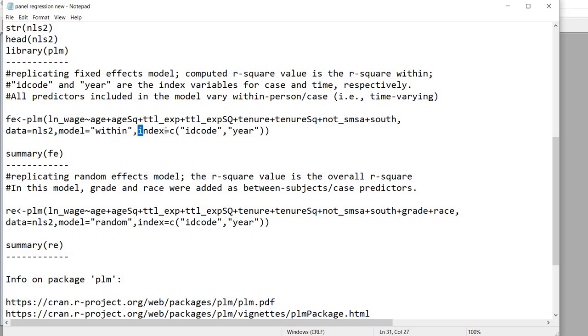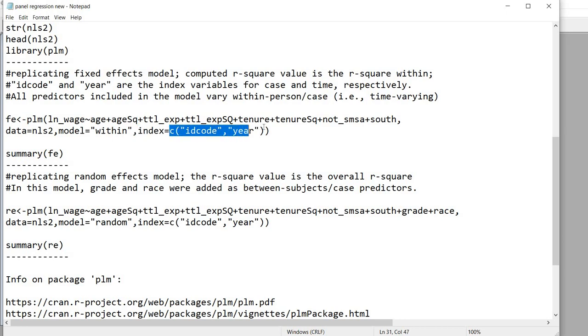You'll also see that we have the index argument and this is in order to indicate which variables in our data frame are the index variables.